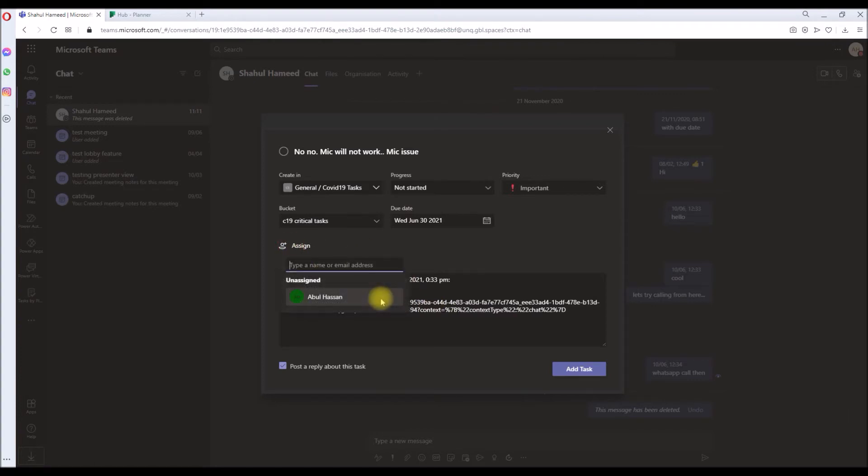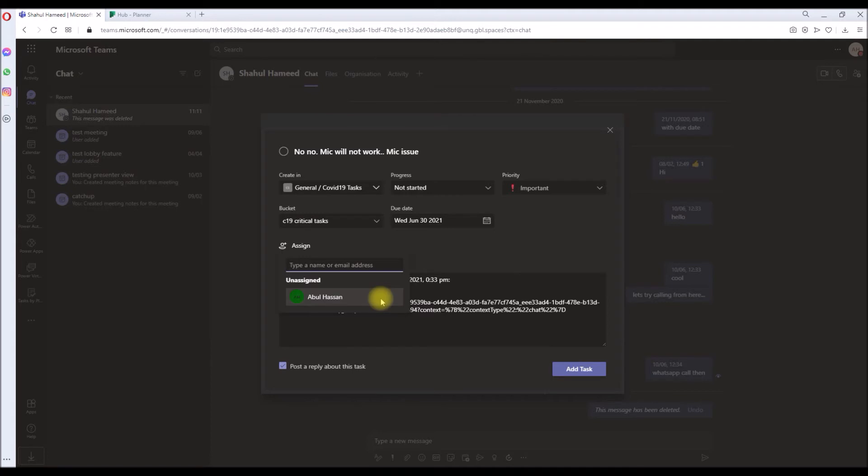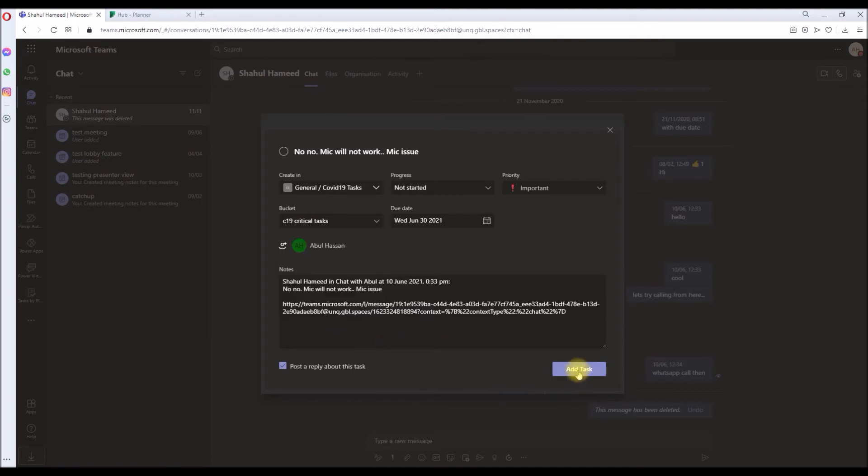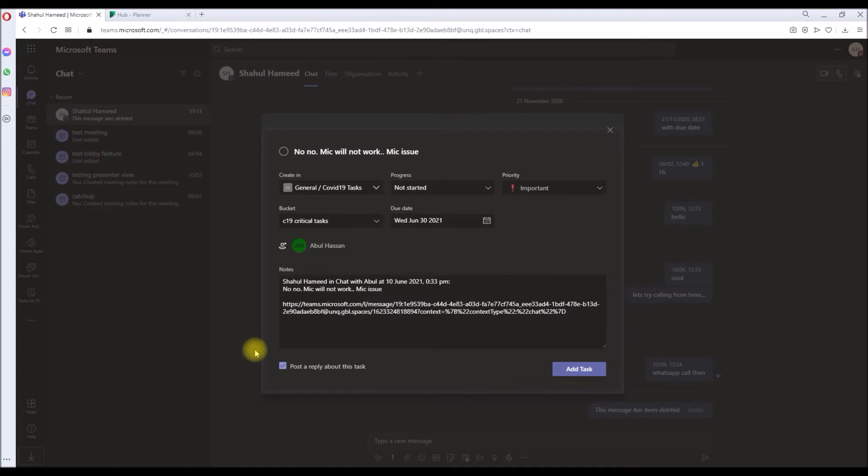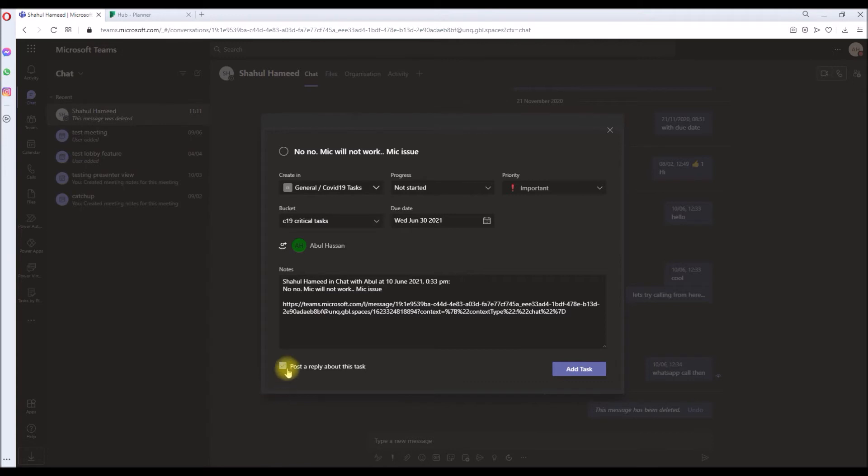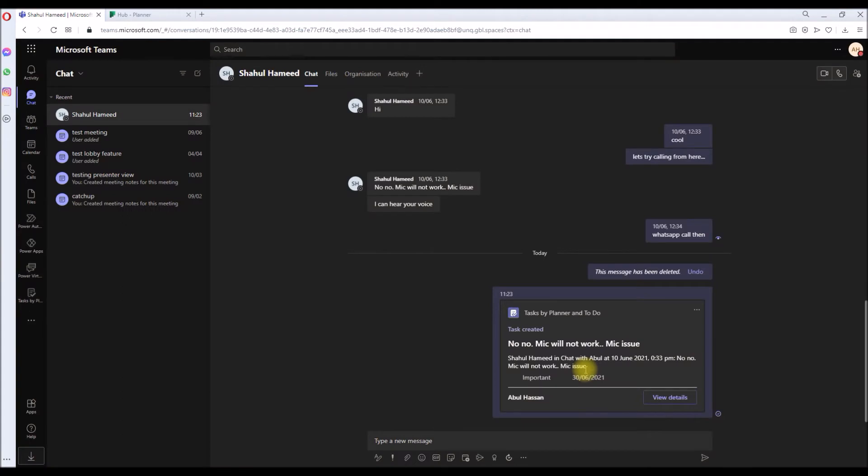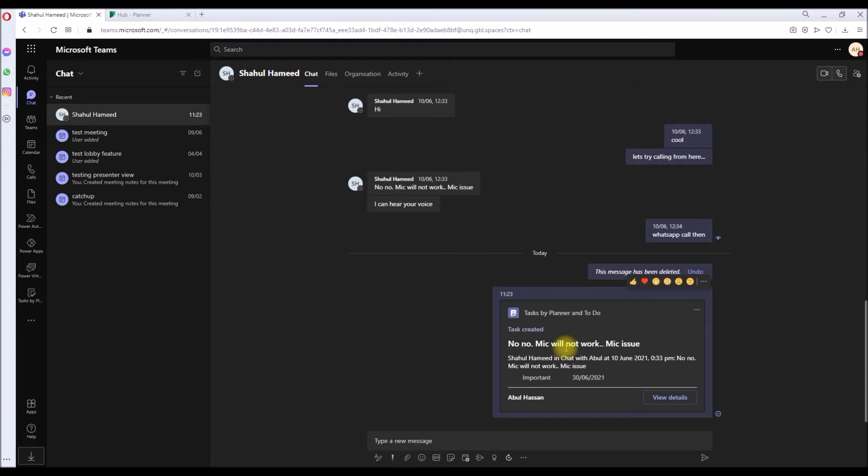And you can assign it to someone. And if you want to put this action as a reply to this task, you can leave this as it is. But for this demo, I'm going to leave this ticked so you can see what happens. So 'Post a reply about this task' is ticked, and I'm clicking Add Task. It's creating a task now in COVID-19 Task. As you can see, since I left the tick as it is, it is created as a reply in this chat conversation. Okay, let's go back into the Teams COVID-19 Tasks.